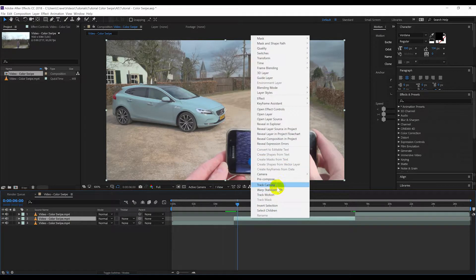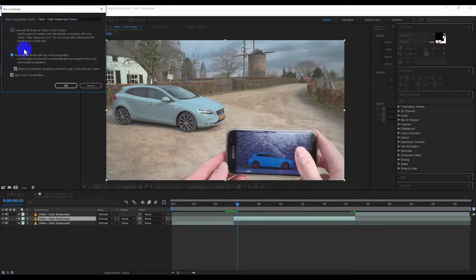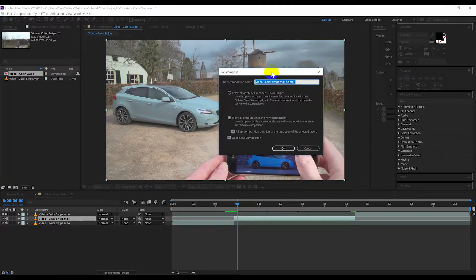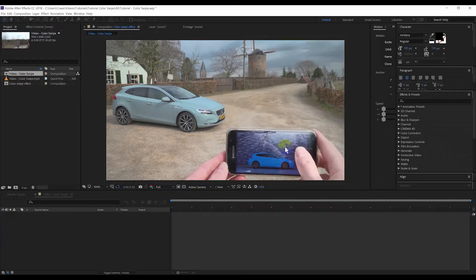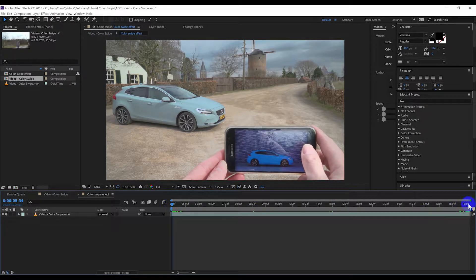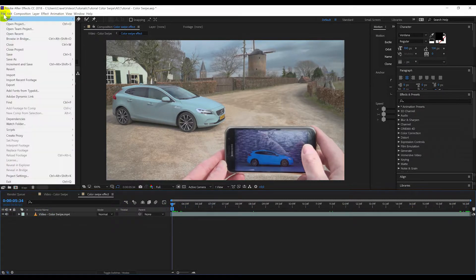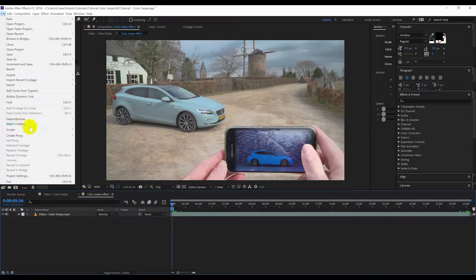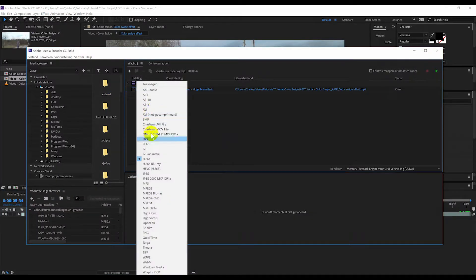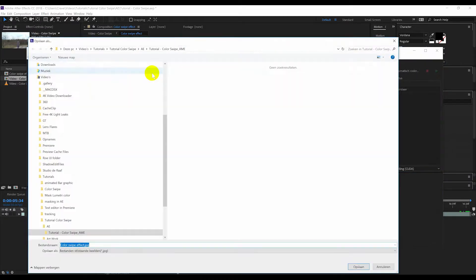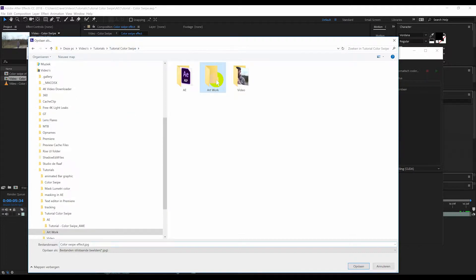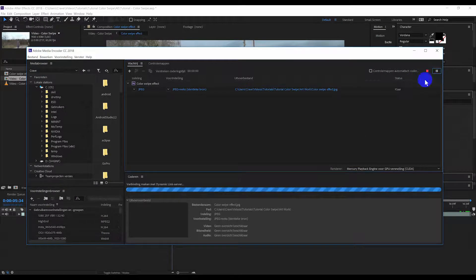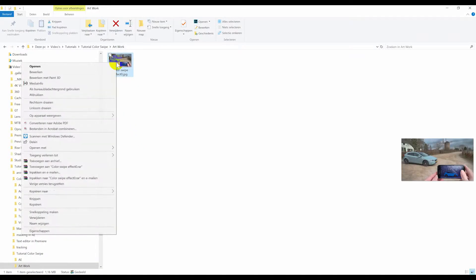I imported these shots into After Effects. I'm going to pre-compose it so it's on its own composition. Give it the name color swap effect. Press OK. Put the slider back so you only got one frame selected, and I'm going to export it with media encoder. I'm going to make a JPEG out of it and then I'm going to import it into Photoshop.